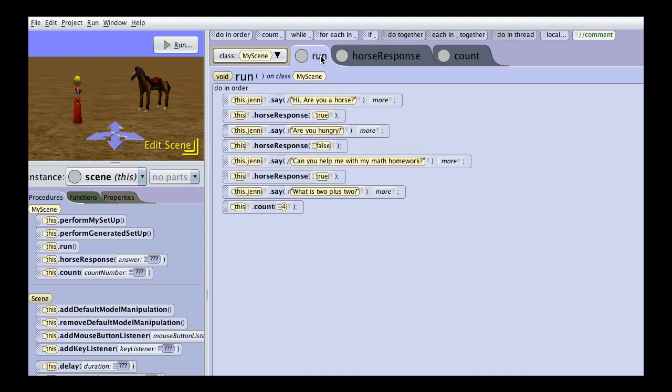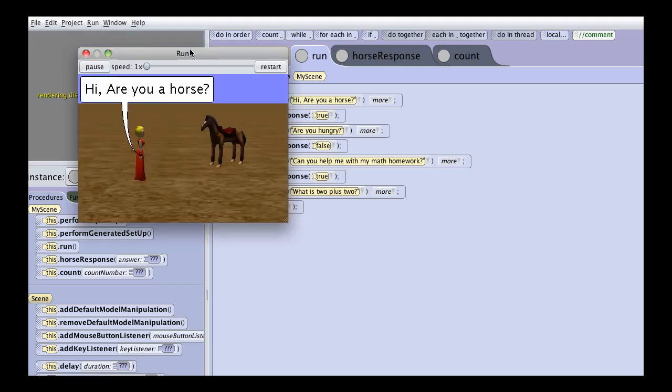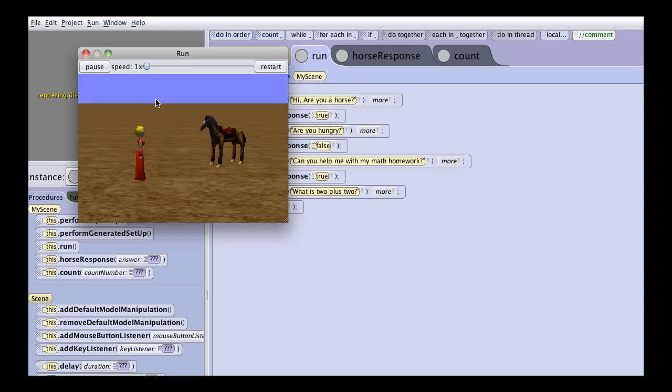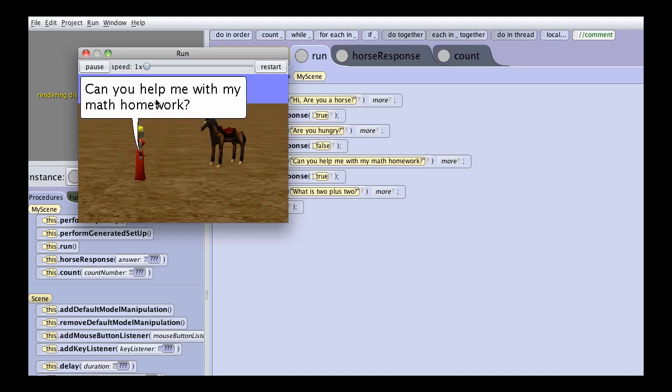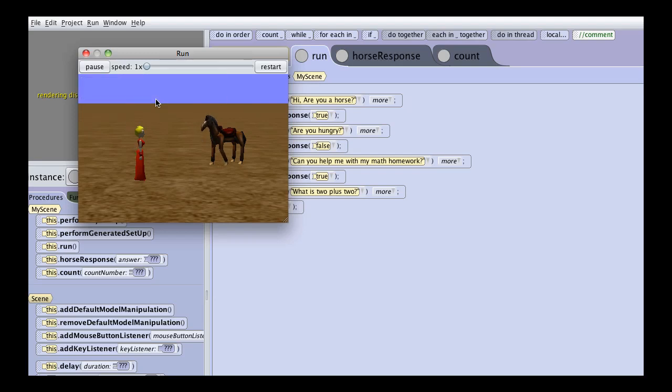Now from our run procedure, what I have happening here is our character is asking the horse questions and passing it different responses. Let's take a look. So that passed true. That passed false. That passed true. That passed true.